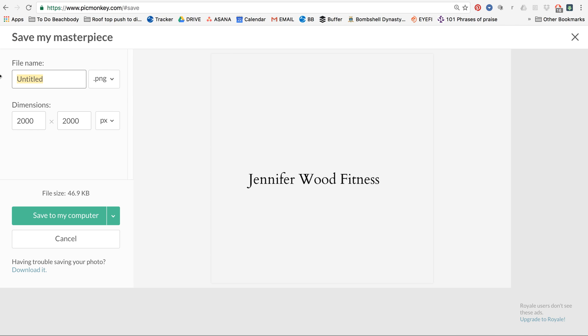And then you would save it as like your name, you know, black, like I would do like Jennifer Wood fitness, black logo, and then just save to your computer.